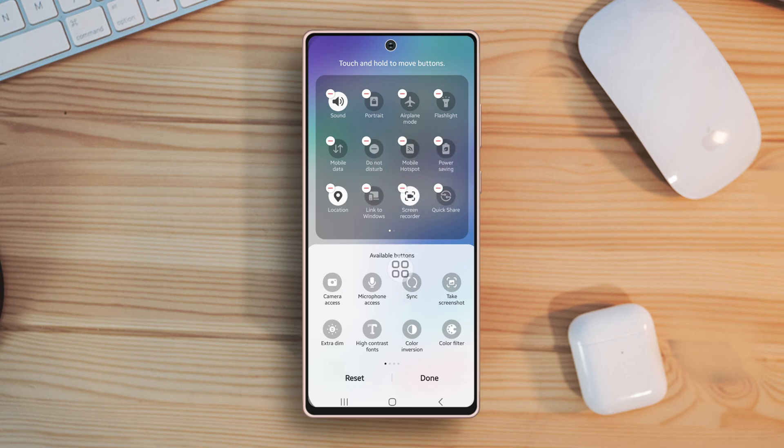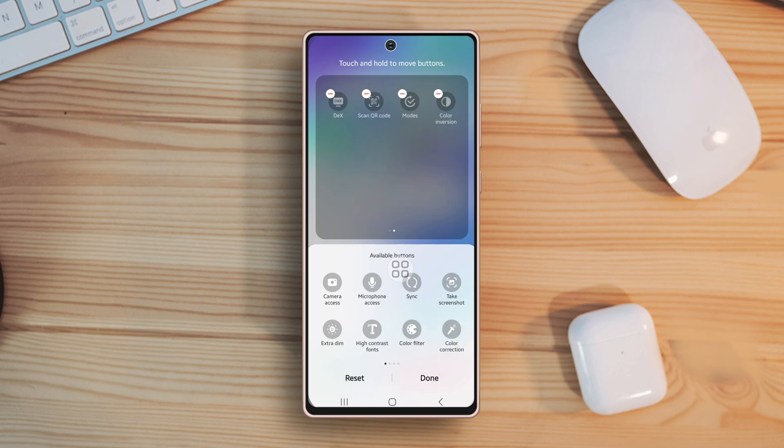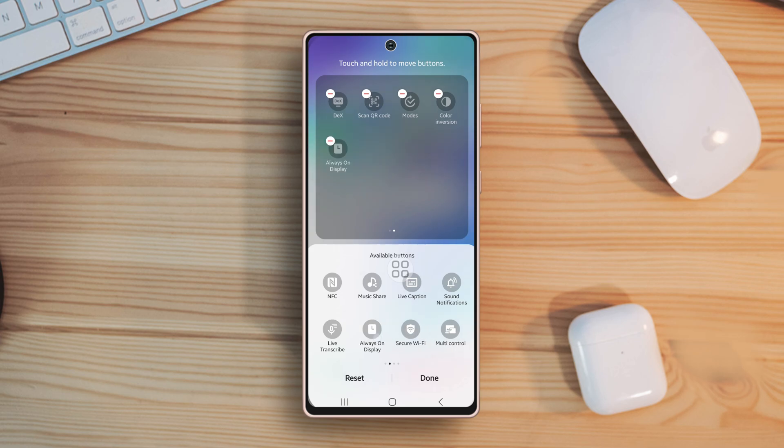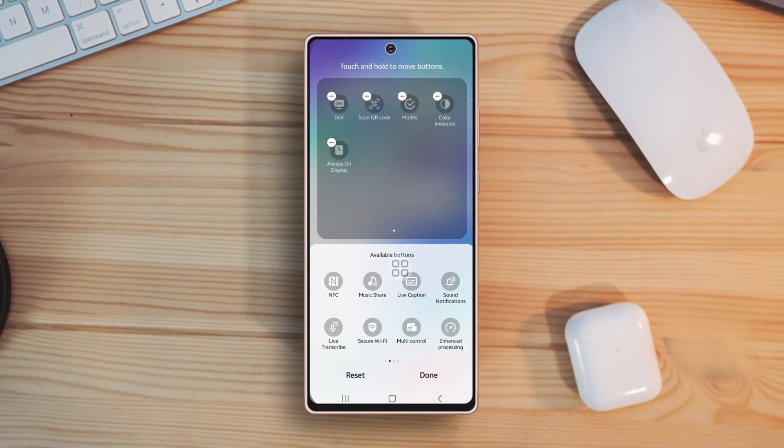After that, you can add any settings icon from below. Find the icon that you want to add by sliding right and left. Then simply drag and drop the settings icon at the top. And there you have it.